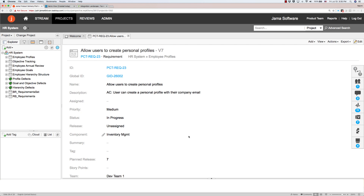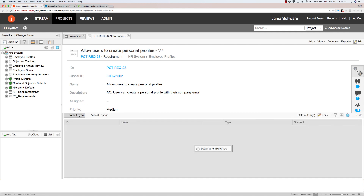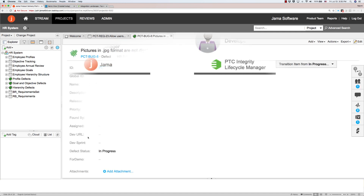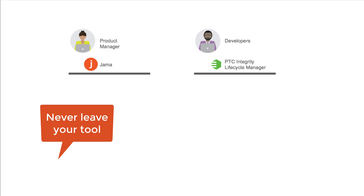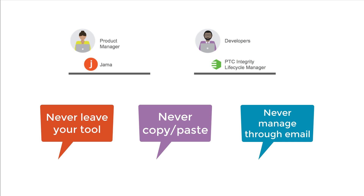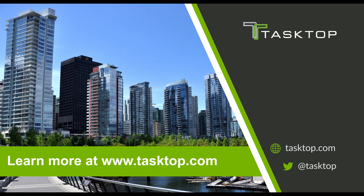Back over in JAMA, we can see the blocking defect filed by the developer in PTC Integrity has flowed over with all its metadata as well as its relationship to the requirement. Our practitioners worked seamlessly with each other, never having to leave their tool of choice, never having to copy and paste information, and never having to send an email. Learn more about how TaskTop can help you get work done in IT at Tasktop.com.